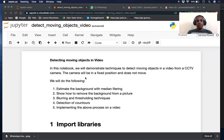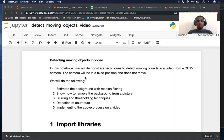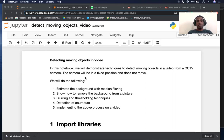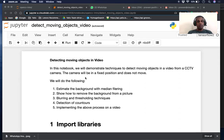In this notebook, as you said, we will demonstrate techniques to detect moving objects in a video from a CCTV camera. The assumption is that this camera is fixed and does not move. We will first estimate the background with median filtering, show how to remove the background from a picture, then do blurring and thresholding techniques that enable us to detect edges, then detect contours and bounding boxes. In the end, we will implement the whole process on a video and create a final video for you to see.